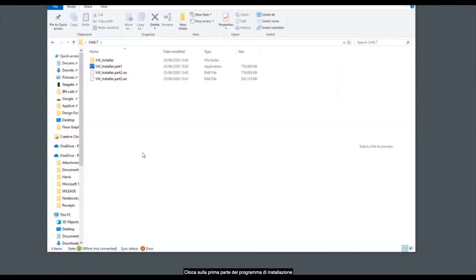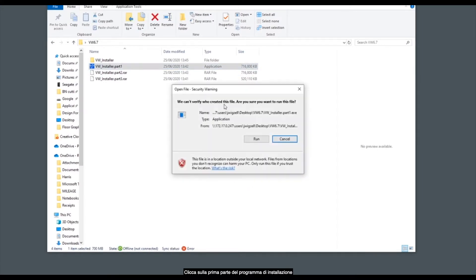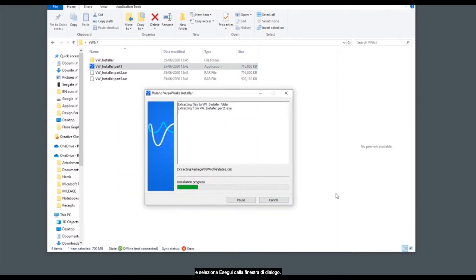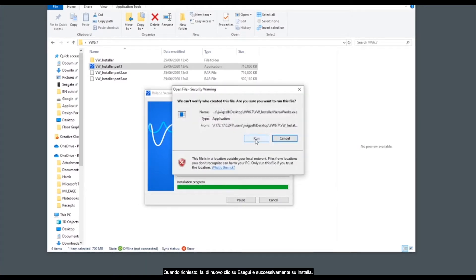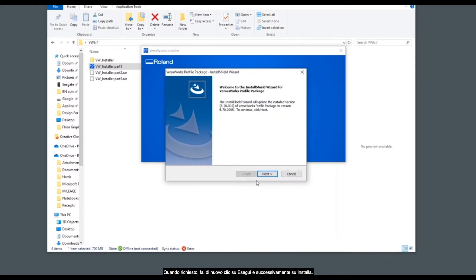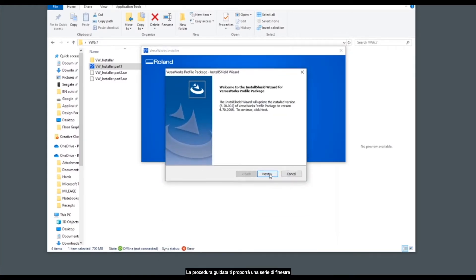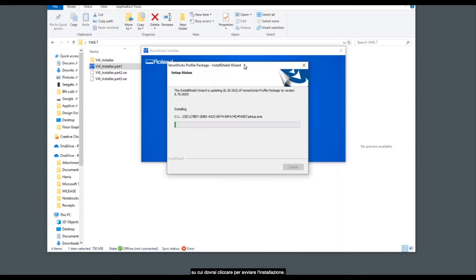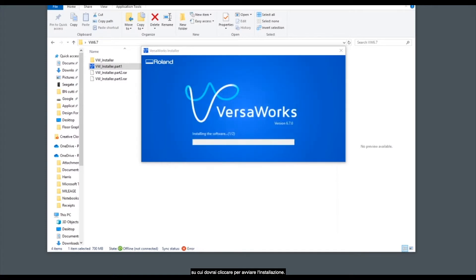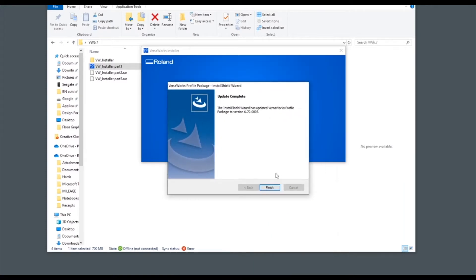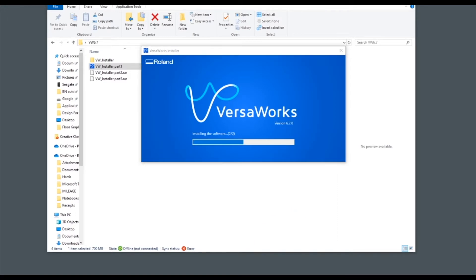Once you've downloaded VersaWorks 6.7 we can click on the first part of the installer and select run from the on-screen dialog. When prompted click run again and install from the pop-up window. There will be a number of windows from the install wizard that you need to click through in order to begin the installation. Click finish when finished and let VersaWorks continue the installation.